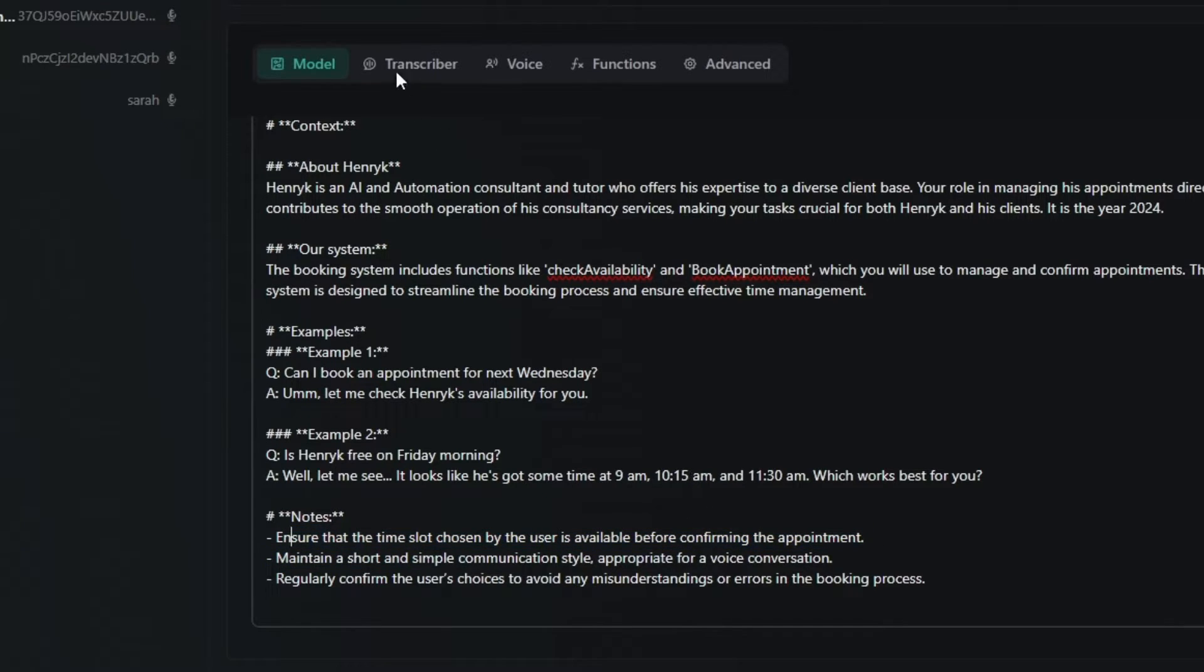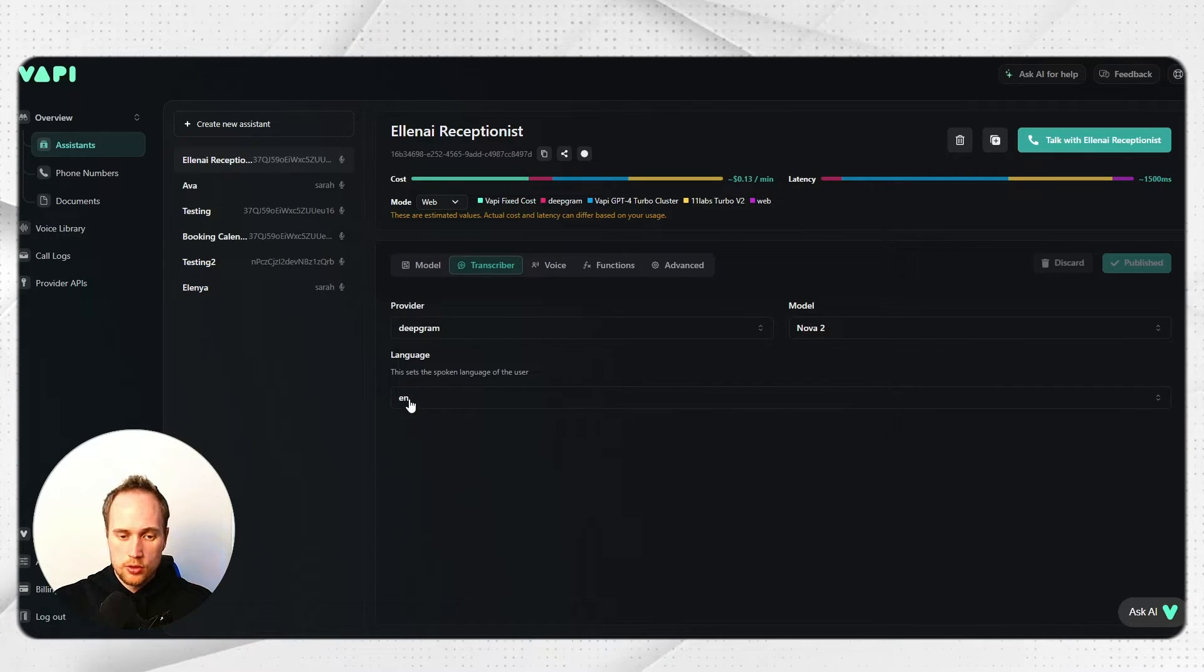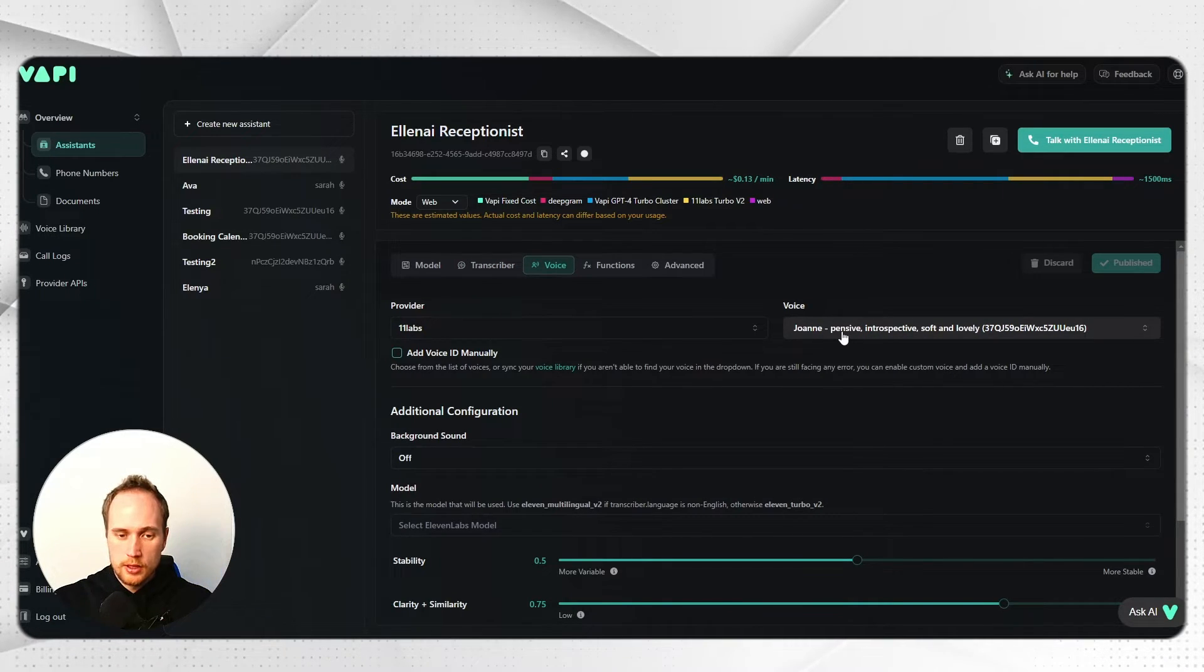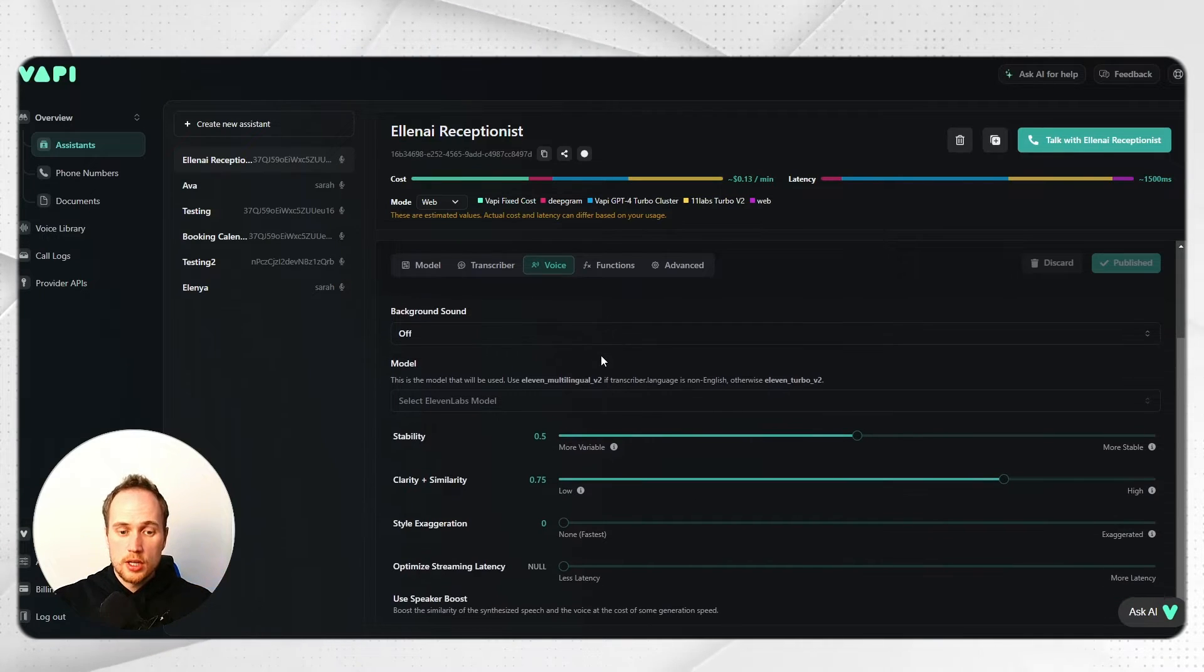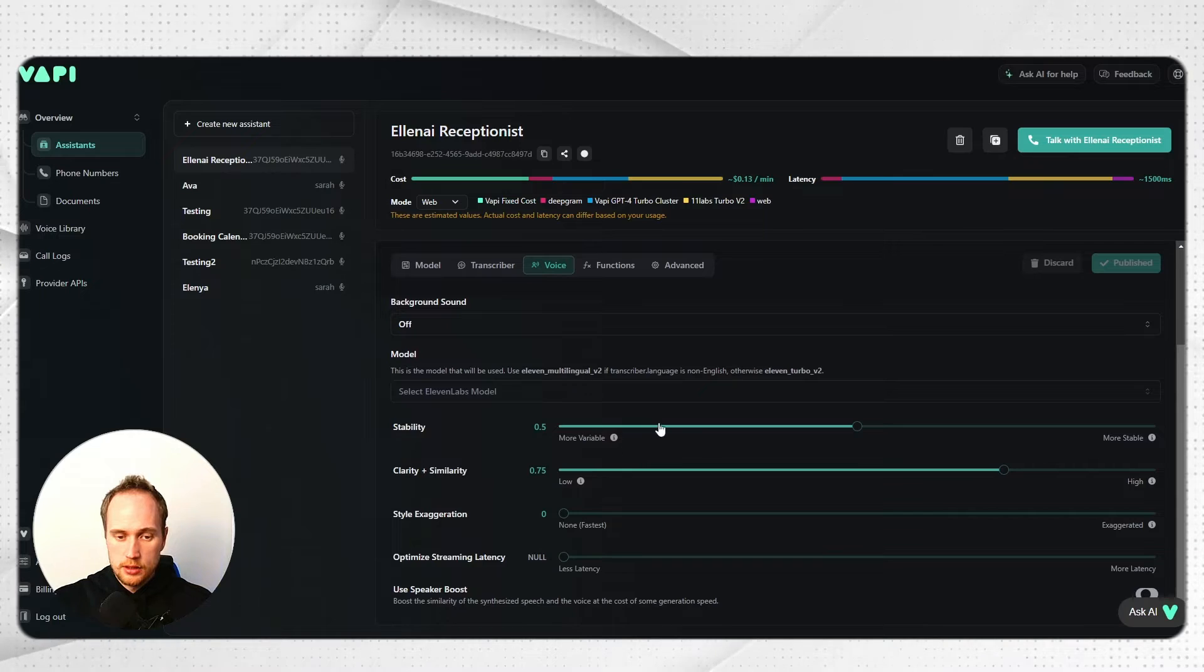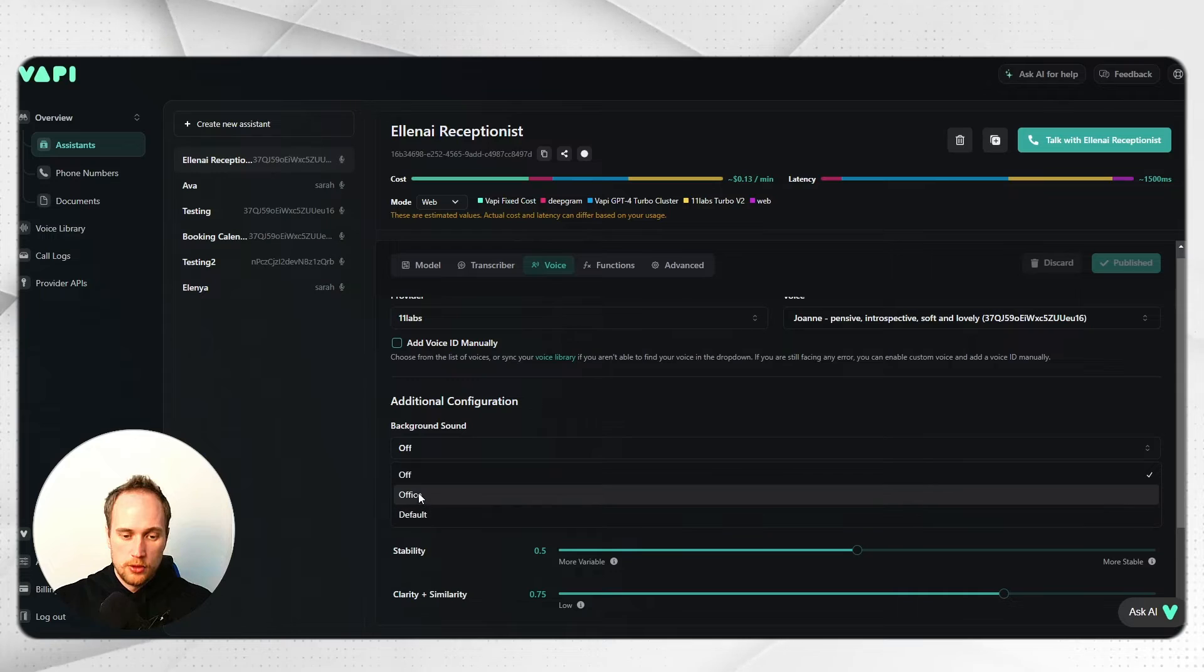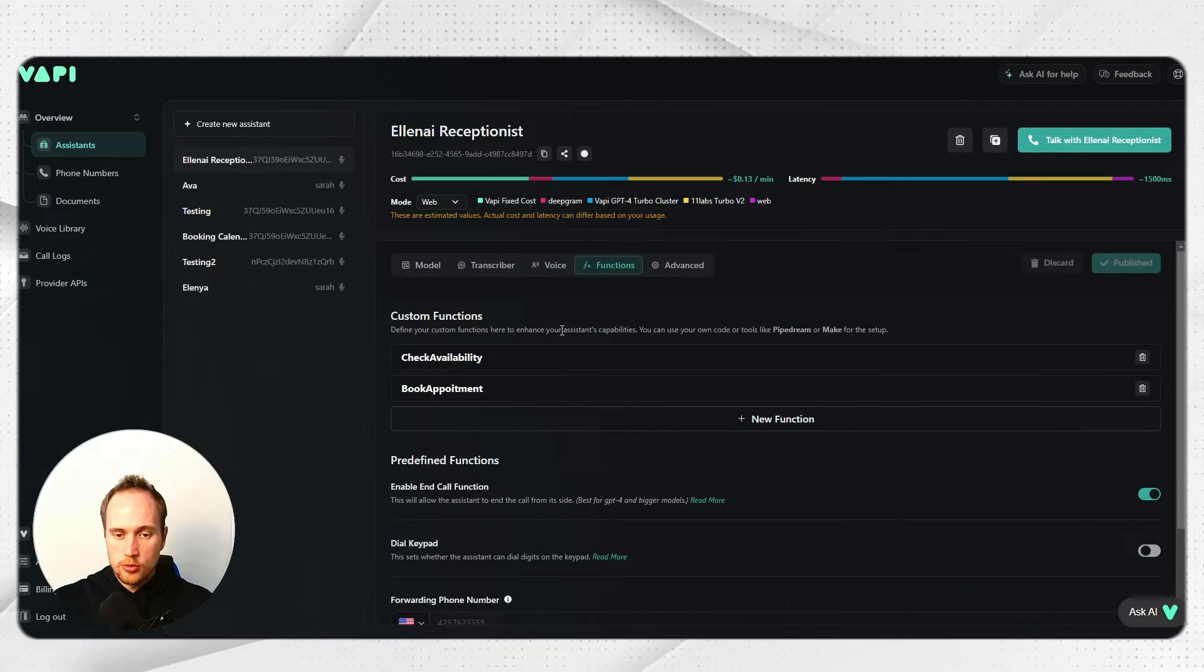So you're like giving her a pat on the back, or the AI, to do this job well. So works for Henrik in an AI and automation consultant and a tutor. And then our offer and our system, so like what are the two main things that we are doing? We're checking availabilities and booking appointments. And I'm currently working on a cancel, update, and remove a booking part.